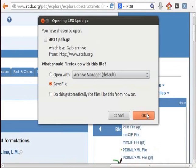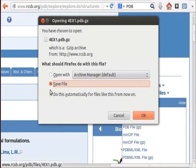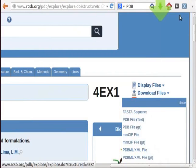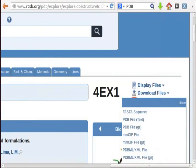A dialog box opens on the screen. Select save file option. Click on OK button. The structure of protein will be saved as 4EX1.pdb.gz in the downloads folder.